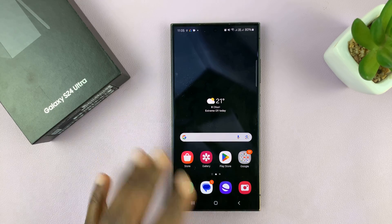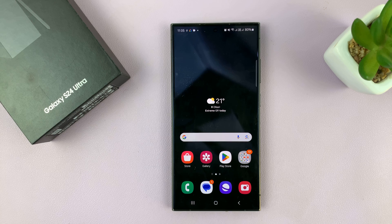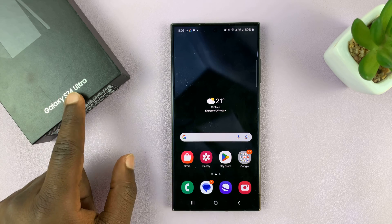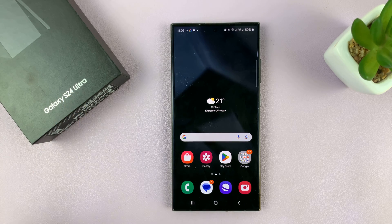So today I'll be showing you how to change the theme on your Samsung Galaxy S24. I'm using the S24 Ultra, but this works on all your Samsung Galaxy S24s.